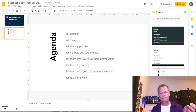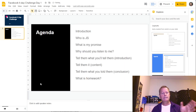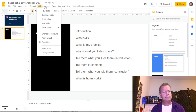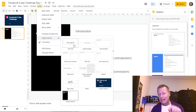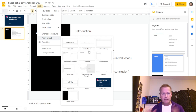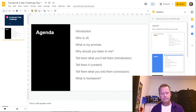Under Format > Slide > Apply Layout, there are different layout options — title only, title with subtitle, two sections, and so on. Normally you just have a title slide at the beginning and the rest are content slides.